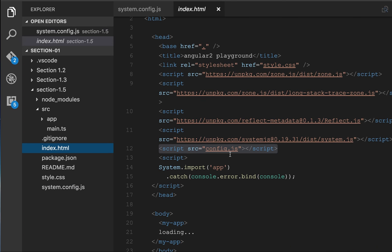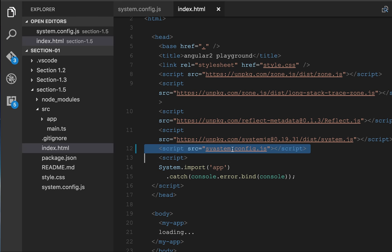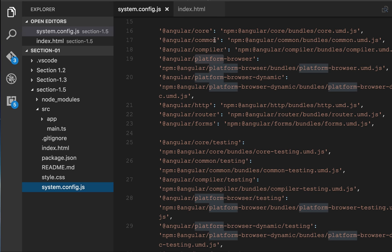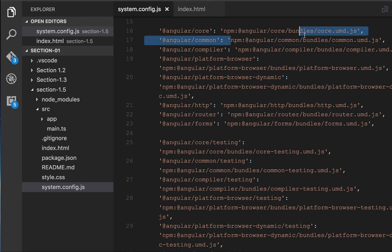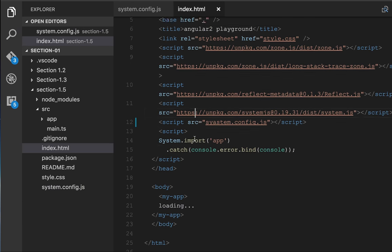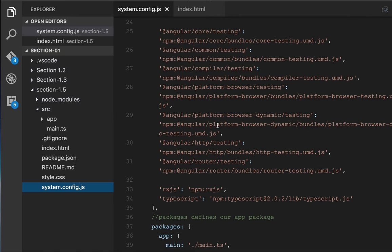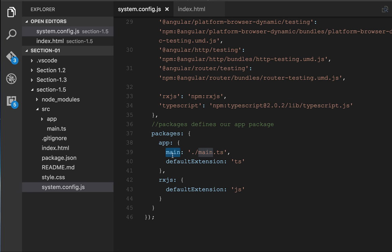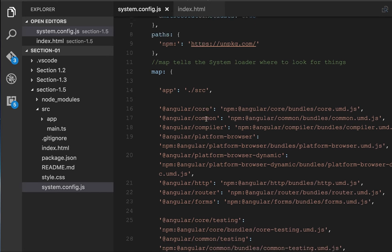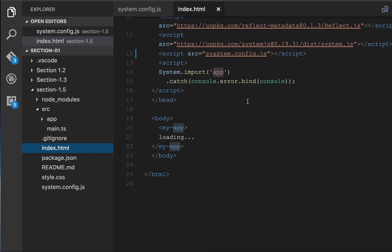In index.html we are loading system config which has the definitions - where angular/core library is kept, where angular/common points to. Then inside index.html we are doing system.import('app'). This app is actually the bootstrap module pointed to by the system config. The app is pointing to the main.ts file, and in the package it will look for main.ts - this is the bootstrap module.